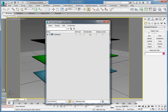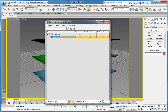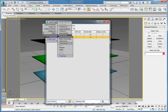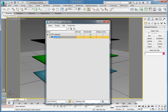First, make sure that there are no objects selected. In the Layer Explorer toolbar, click Create New Layer. When the layer is first created, you can rename the layer by simply typing the name. If, however, you deselect the layer or are no longer able to rename it, right-click the layer name and choose Rename from the lower right quadrant of the quad menu.